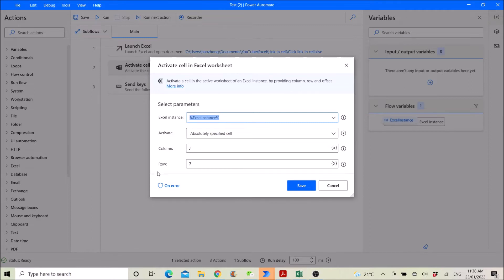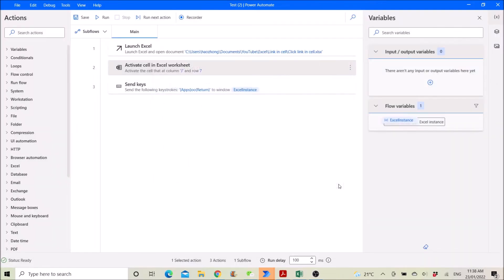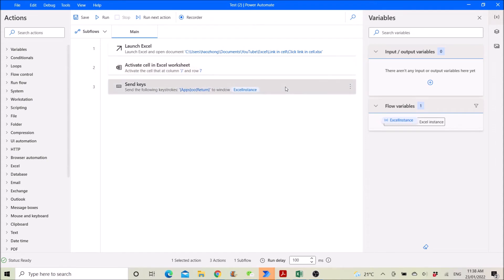So for me it's column J row seven. All right, you can't actually send a mouse click.